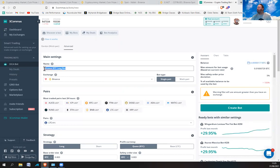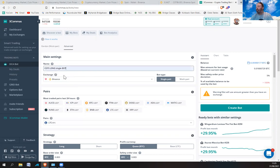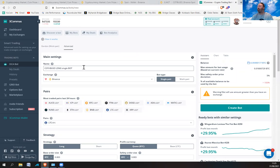I'm going to give it a description — I'm going to trade COTI. I've actually got one set up already but I'm going to set up a new one with different parameters. Let's get this right: COTI BUSD long bot.